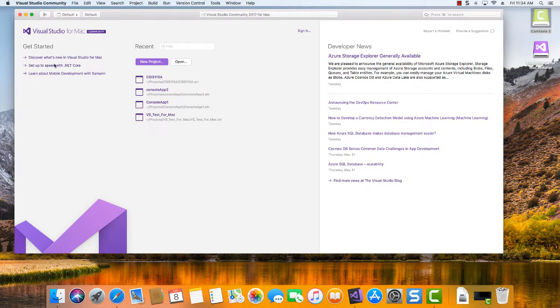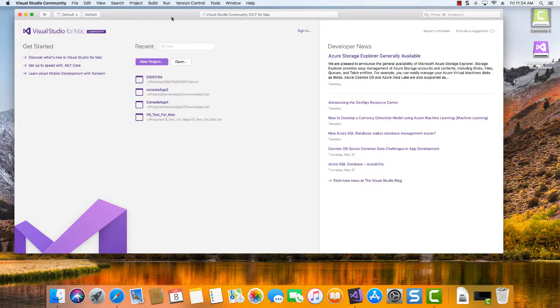Okay, so there's Visual Studio Community open. We look up here on the title bar. We can see that's the name of the program, that's the active program. If I click here in this window, you can see I have the new project button and an open button to open existing files.